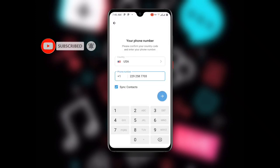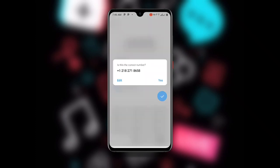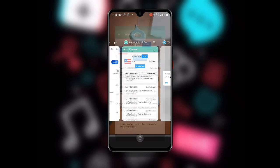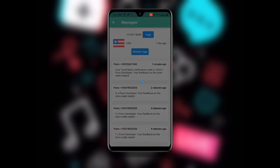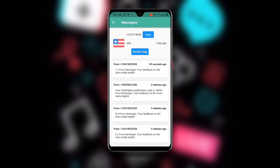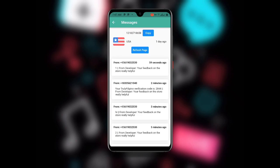Now go back and continue from where you left off on Telegram. Delete the old number and paste the new USA number you just copied. Once you have entered the number, click Send. You will see a prompt confirming the number — click Yes. An OTP code will be sent to your Receive SMS Online app. Go back to the app, click Refresh Page, and you will see the OTP code that was just sent.